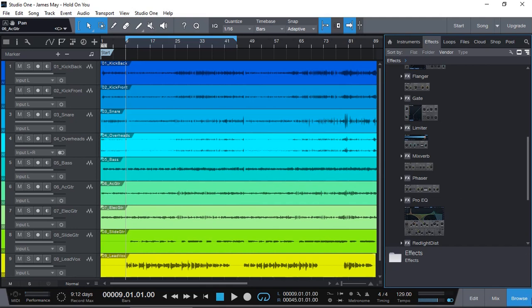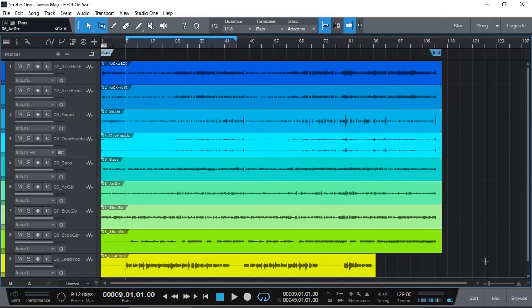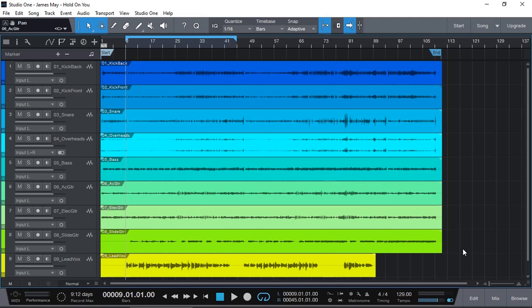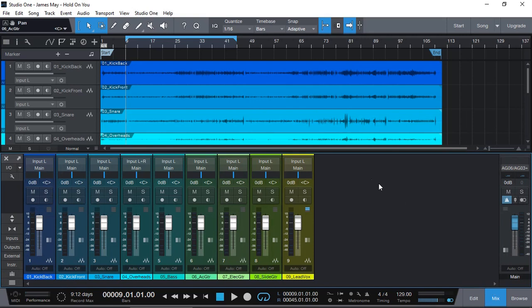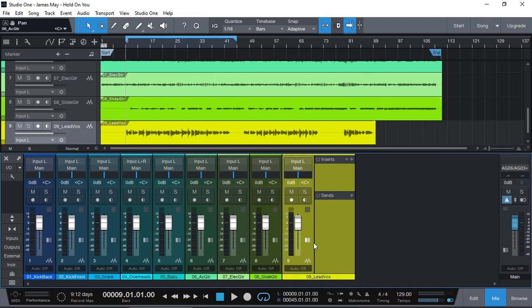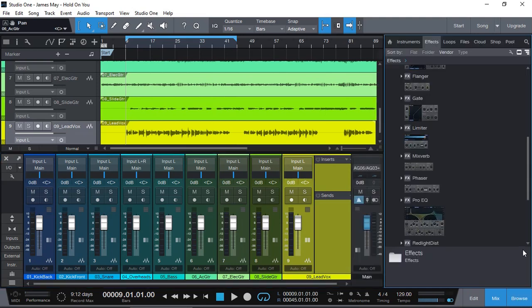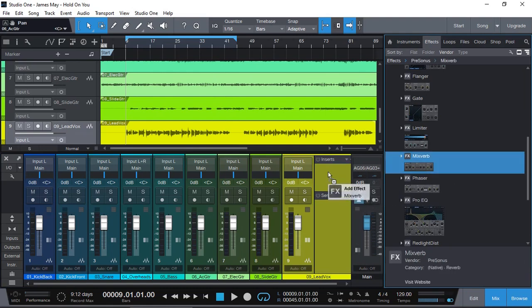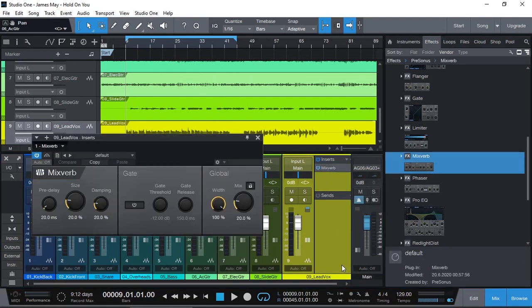So, in normal circumstances, when you want reverb on a vocal, you just slap it on the channel, what most people do, but I tend to actually have an effects channel, and have a send to the effects channel. Here's what I mean, I'm just going to open up my mixer. With most beginners, they will open up the vocal channel, and the inserts, and they will add, either drag, or add, MixVerb.